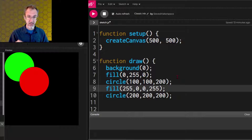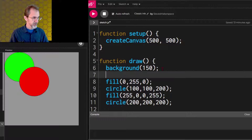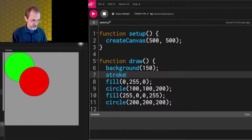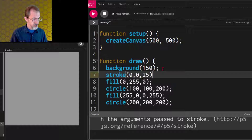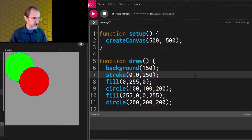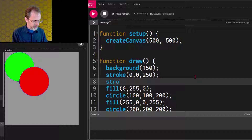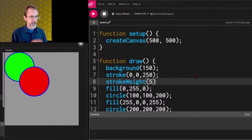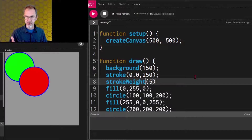Stroke is another function that uses color. Let me change the background to 150. Let's put in stroke — we'll do 0, 0, 250 — and we have a blue outline. It's kind of hard to see, so let's add another function called stroke weight. So strokeWeight, and we'll put 5 here, and now it's thicker. Stroke weight is how thick the outline is — this is 5 pixels thick. The default is 1 pixel thick.